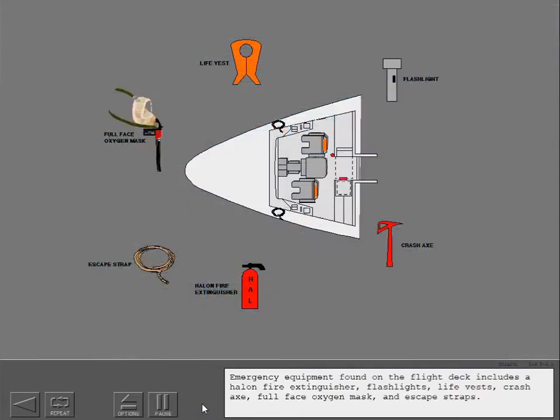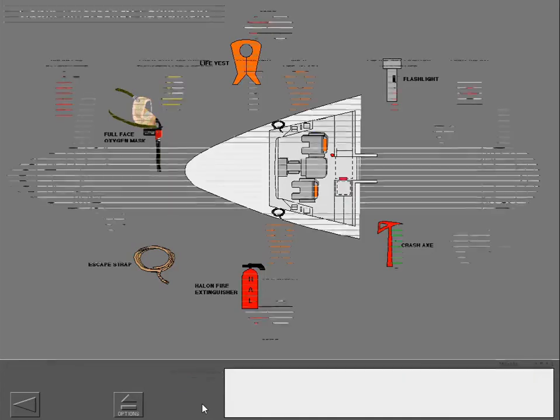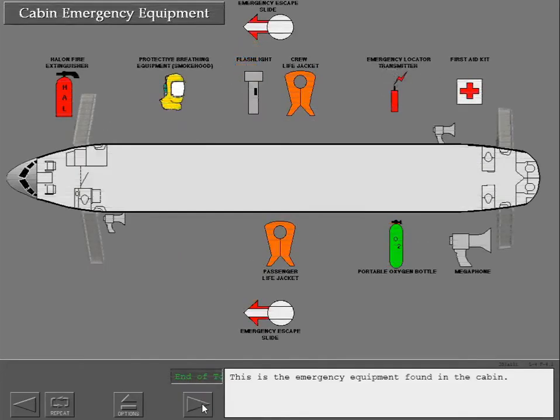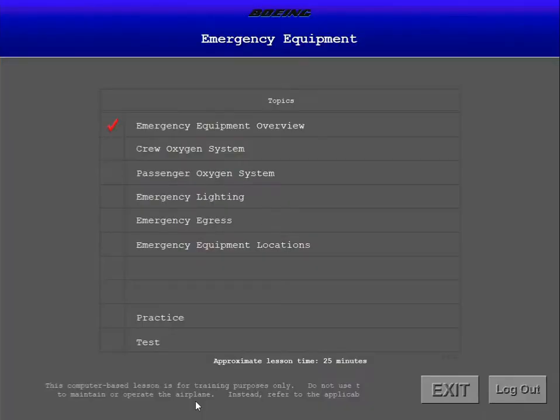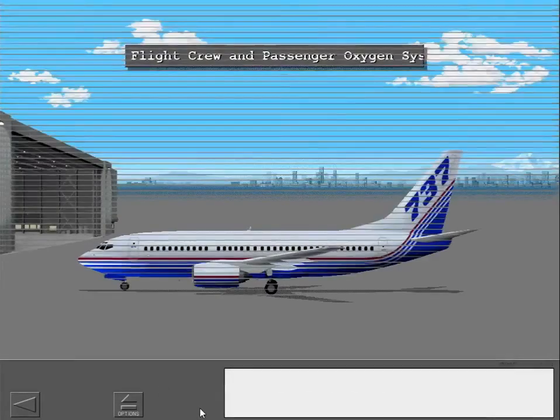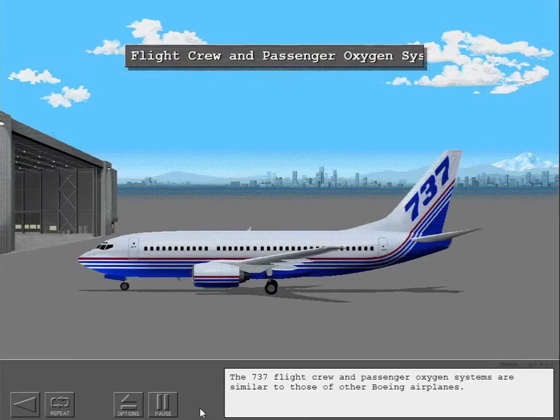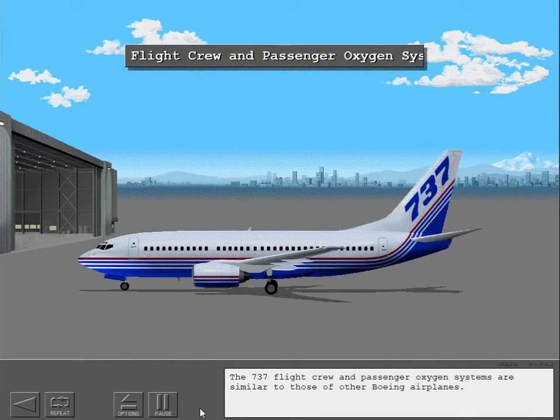Emergency equipment found on the flight deck includes a Halon fire extinguisher, flashlights, life vests, crash axe, full face oxygen mask and escape straps. This is the emergency equipment. The 737 flight crew and passenger oxygen systems are similar to those of other Boeing airplanes.